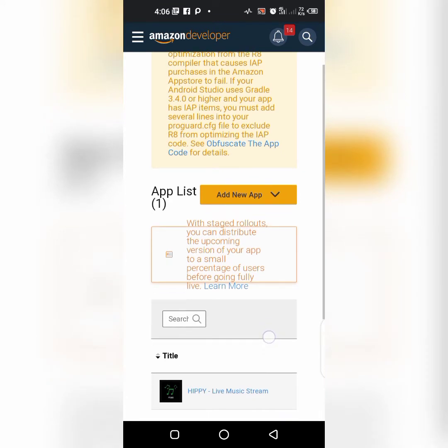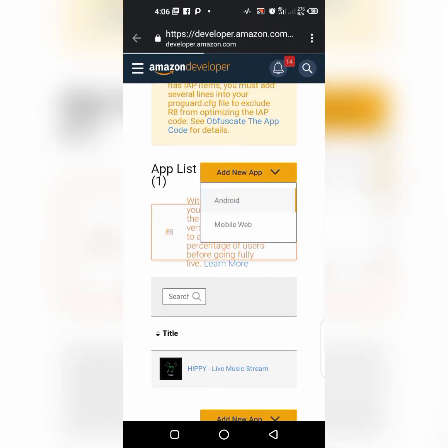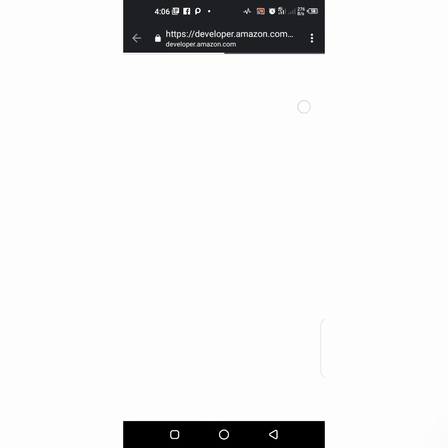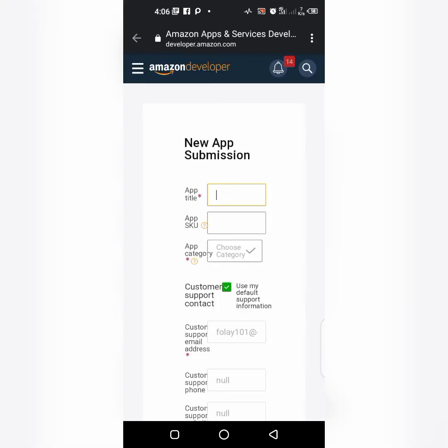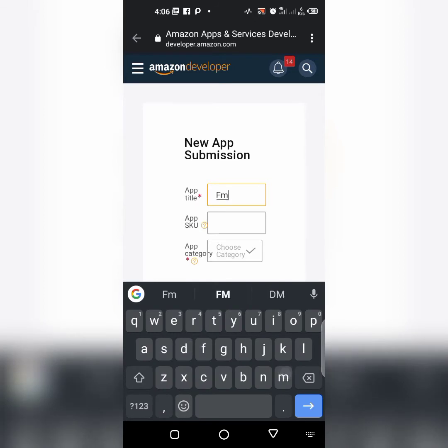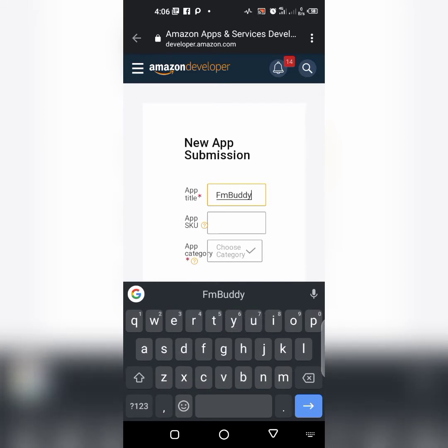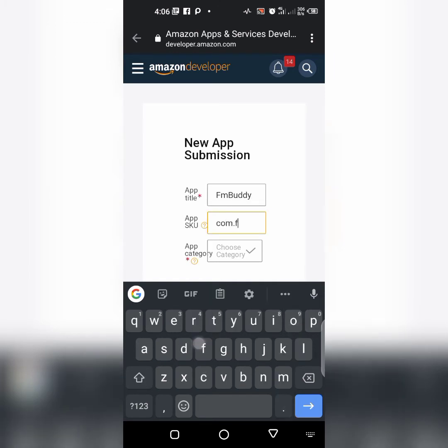Click on add new app. Enter the app name. My app name is FM Party.